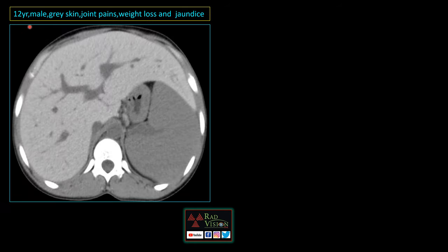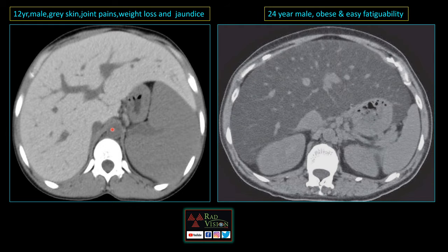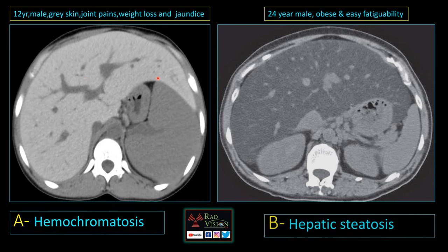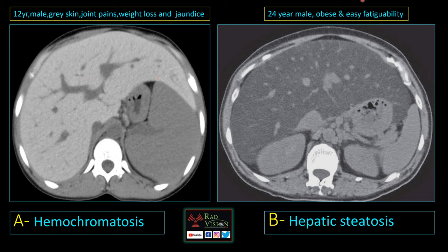Next case: a 2-year-old male presenting with grey skin, joint pains, weight loss, and jaundice. The liver is typically enlarged and shows increased density — normal liver HU is 45–55 HU, but here it is greater than 55, even up to 70–75 HU. The companion case is a 24-year-old obese male with easy fatigability; here the liver is enlarged but with decreased density. Case A is hemochromatosis and case B is hepatic steatosis.